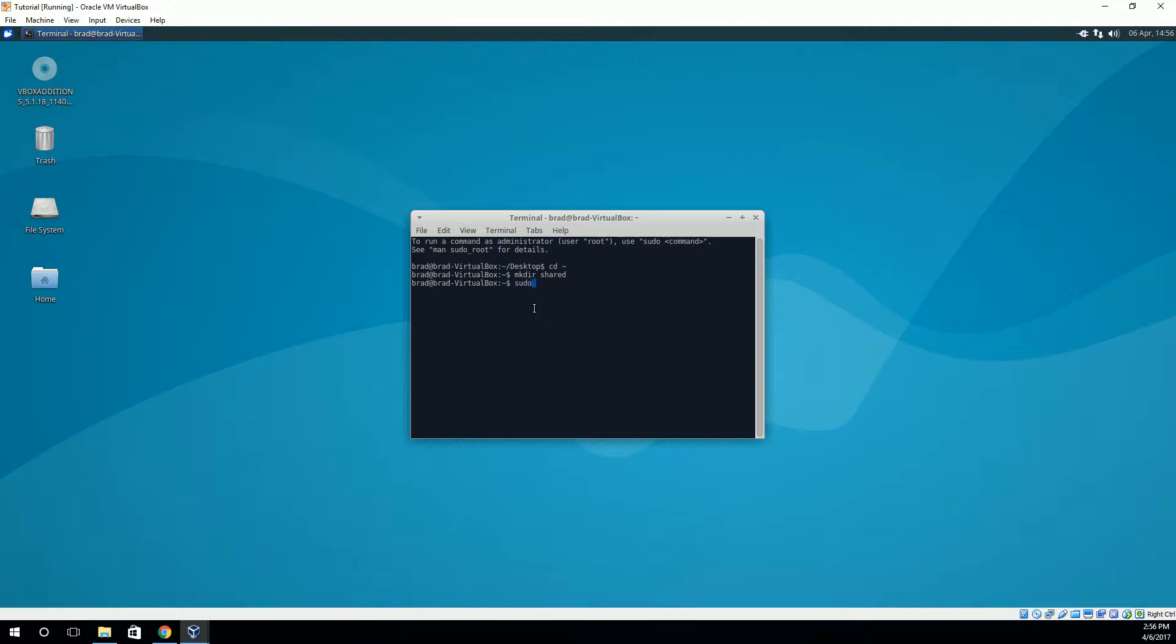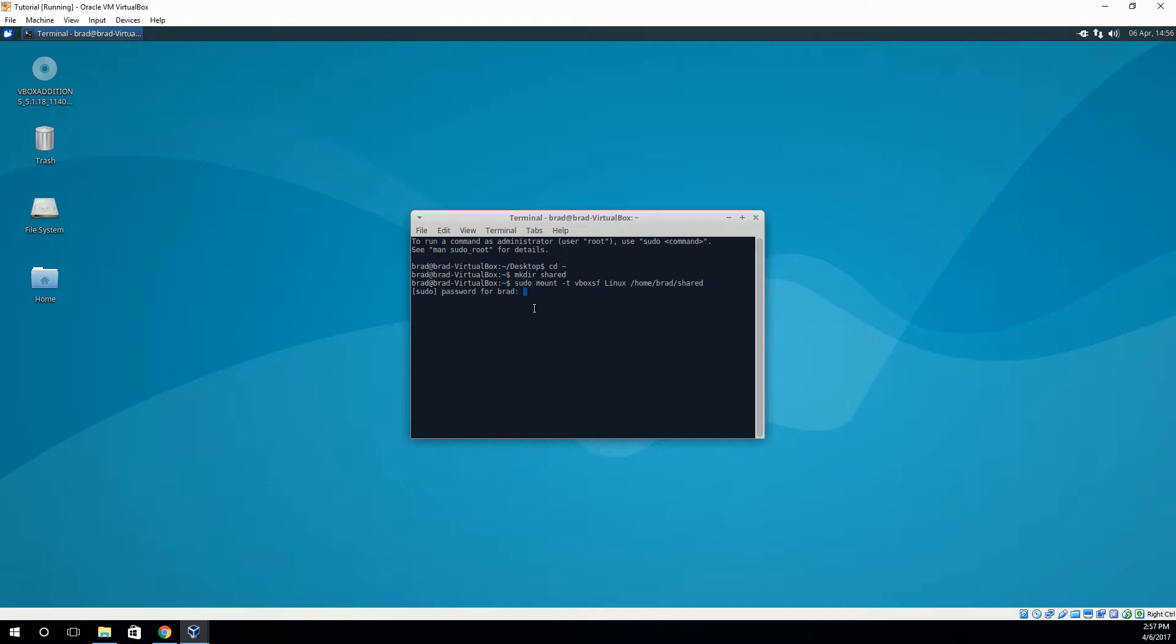And then I need to mount that folder that I've shared at this point. But I need administrator privileges to do that. So what I'm going to do is I'm going to type sudo mount, and then tell it that it's a VBox file system. So it's this vboxsf. And then the name of that shared folder. So whatever yours is called, mine is called Linux. And then the place that you want to mount it to. So in this case, it's /home/brad/shared. And again, it'll ask you for that password that you created. So just do that, and it should be done.